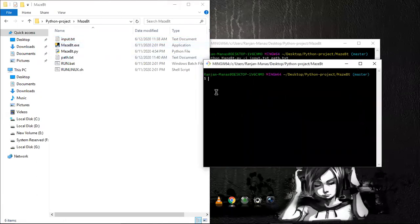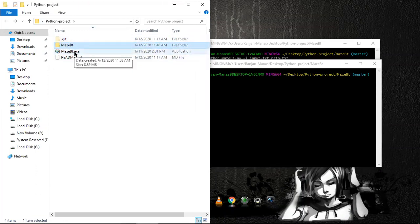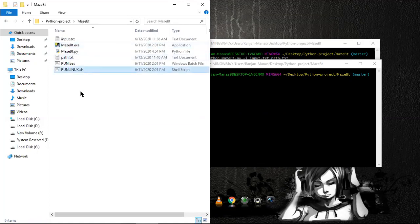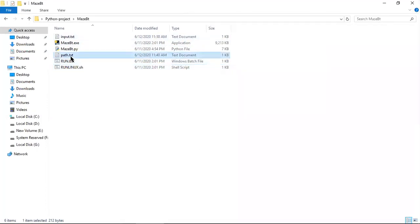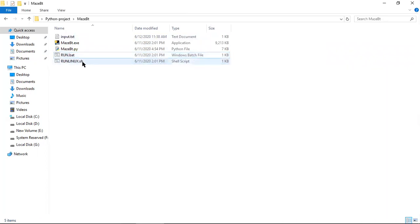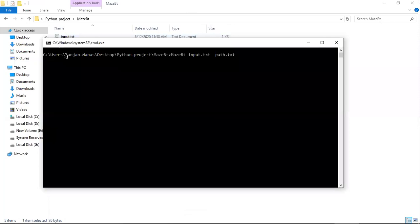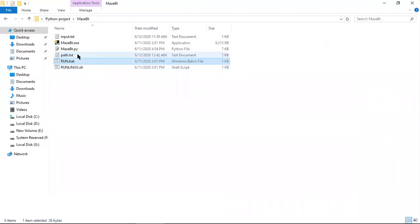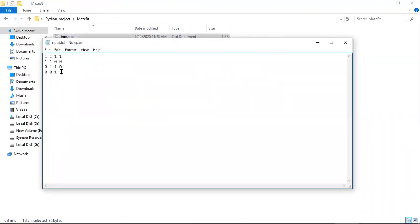I used NSIS software to package all the files and folders into a single exe installer so users can install easily. If the user has not installed Python on their local machine, they can use the bat file provided for Windows users. The bat file is directly connected to the exe file — just double-click it, it takes the input, runs in about two seconds, and generates the output file.